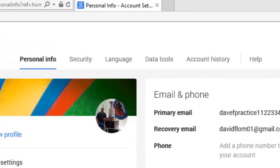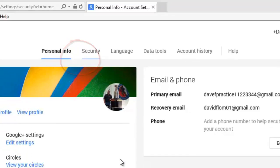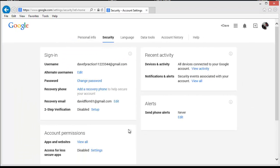There are six menus or links at the top of this page. Click on the security link. This will open the security screen that gives you access to all of the security settings for your Google account.